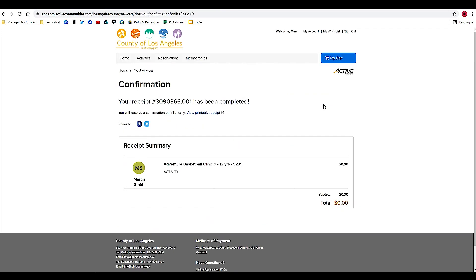You have a receipt here that comes up on the screen. This is the confirmation. You will also be emailed a confirmation receipt to the email account for the head of household on your ActiveNet account. It's as simple as that.